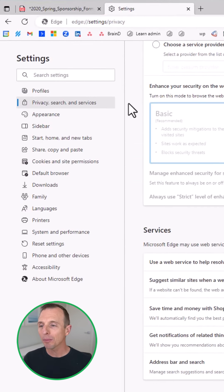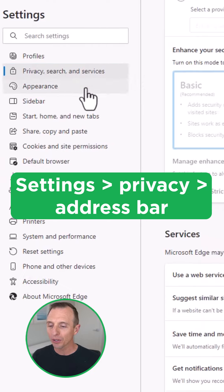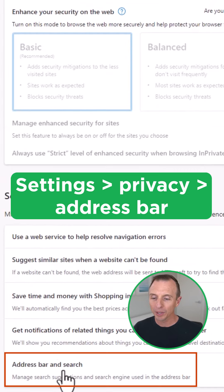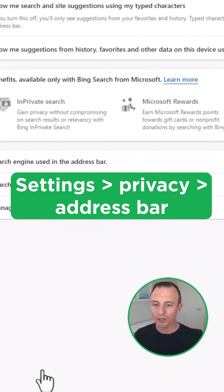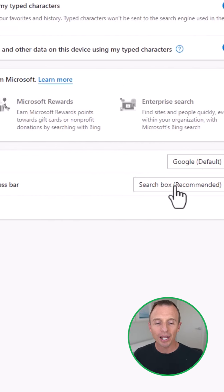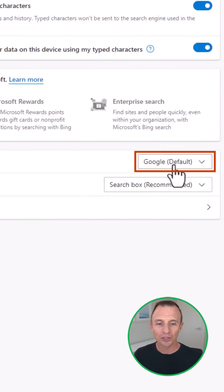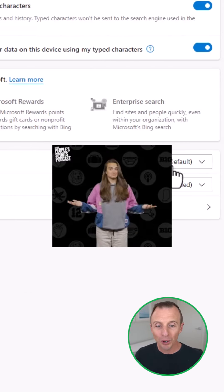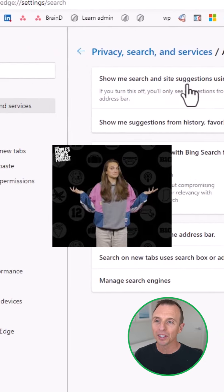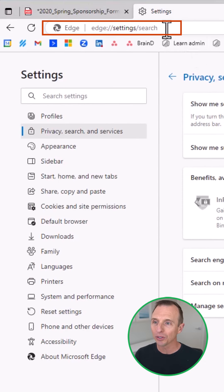You do that by going into Settings, Privacy, Search, scroll all the way down to Address Bar and Search, and then right here you can change this to Google. A lot of people don't know this, but you can then Google search from the address bar instead of Bing.